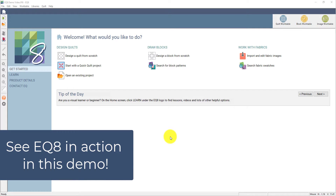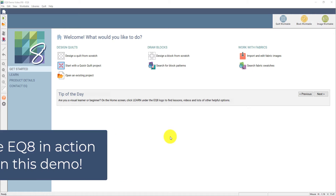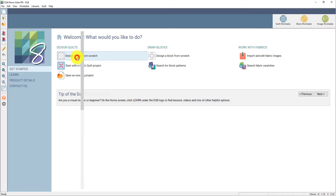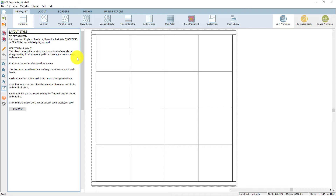Hi there, I'm Jenny from The Electric Quilt Company and today I'm going to show you around our EQ8 quilt design software. Let's get started. When you open up EQ8, you'll see the welcome screen. EQ8 has three work tables. The first one I'll show you is the quilt work table. I'll choose design a quilt from scratch and it will automatically switch me to the quilt work table.